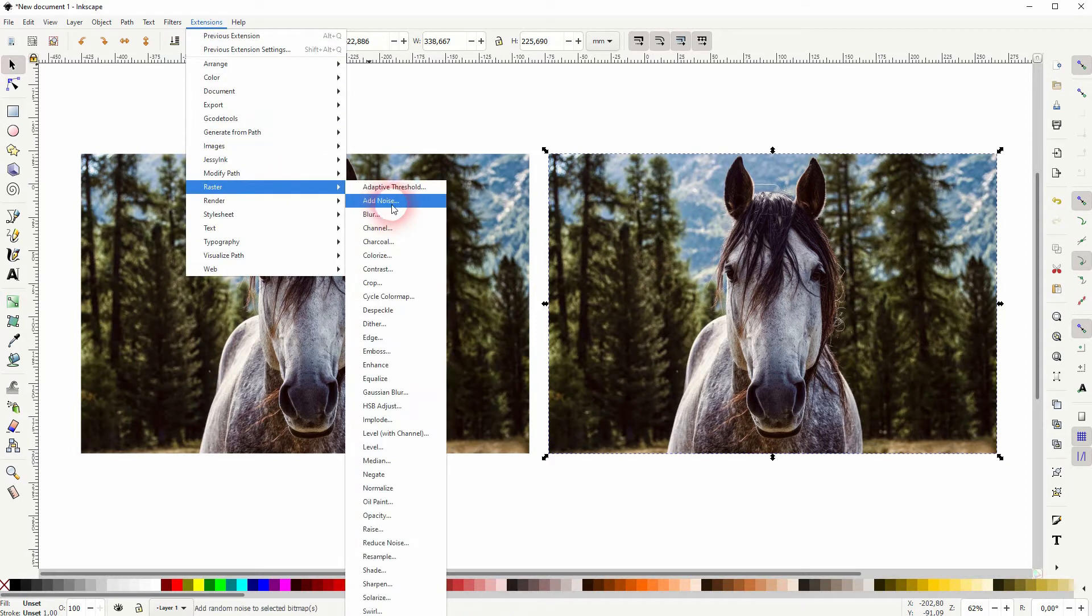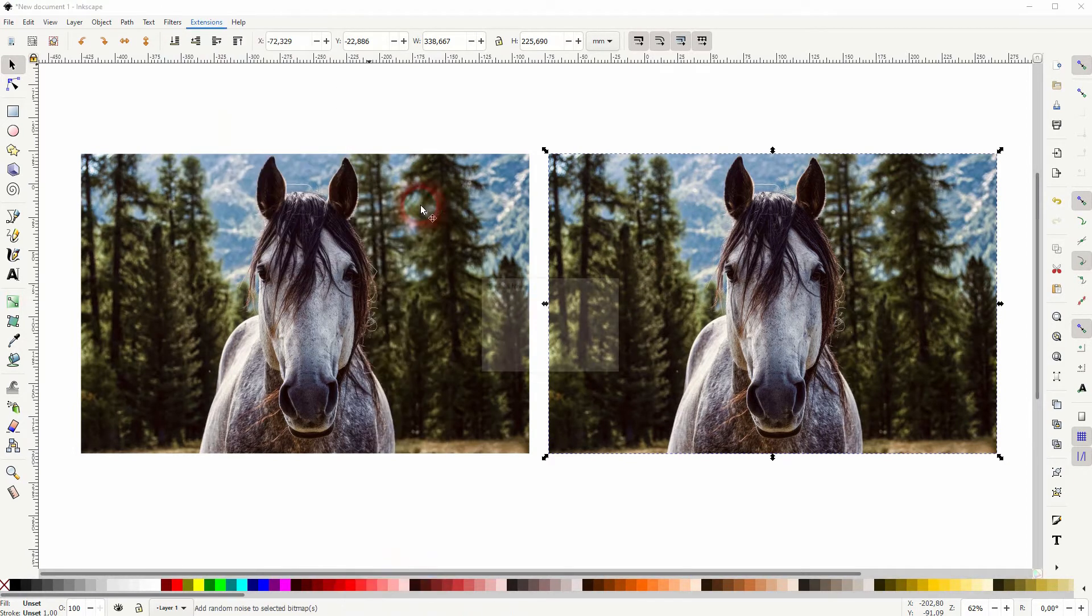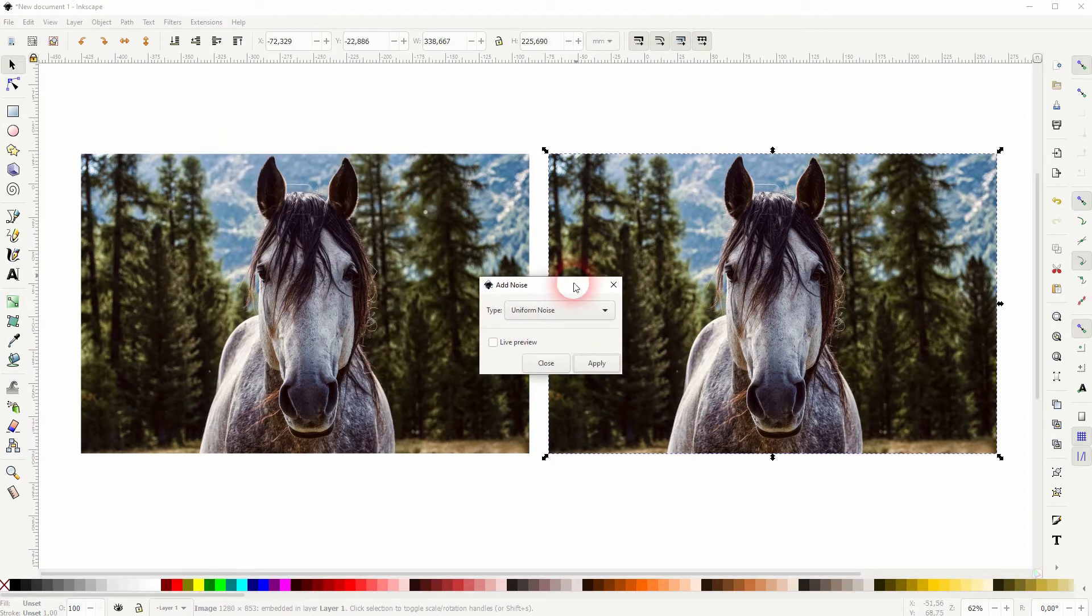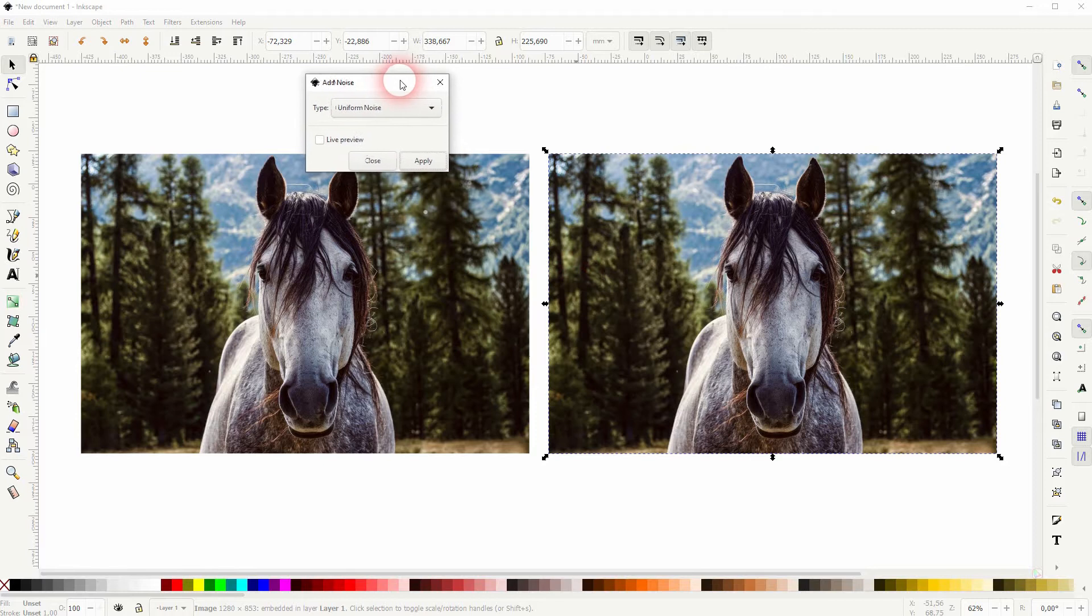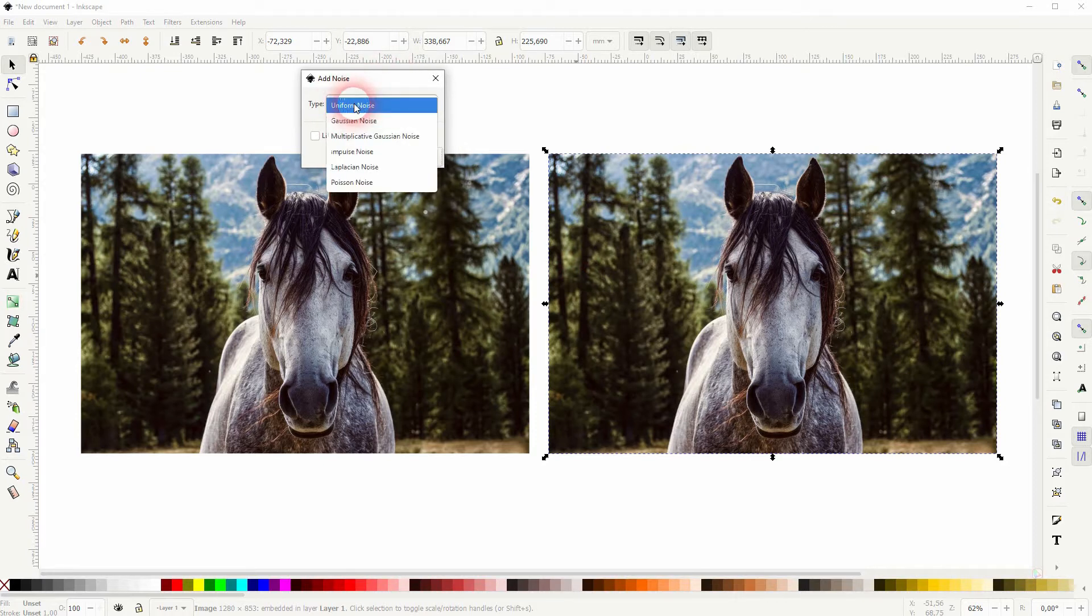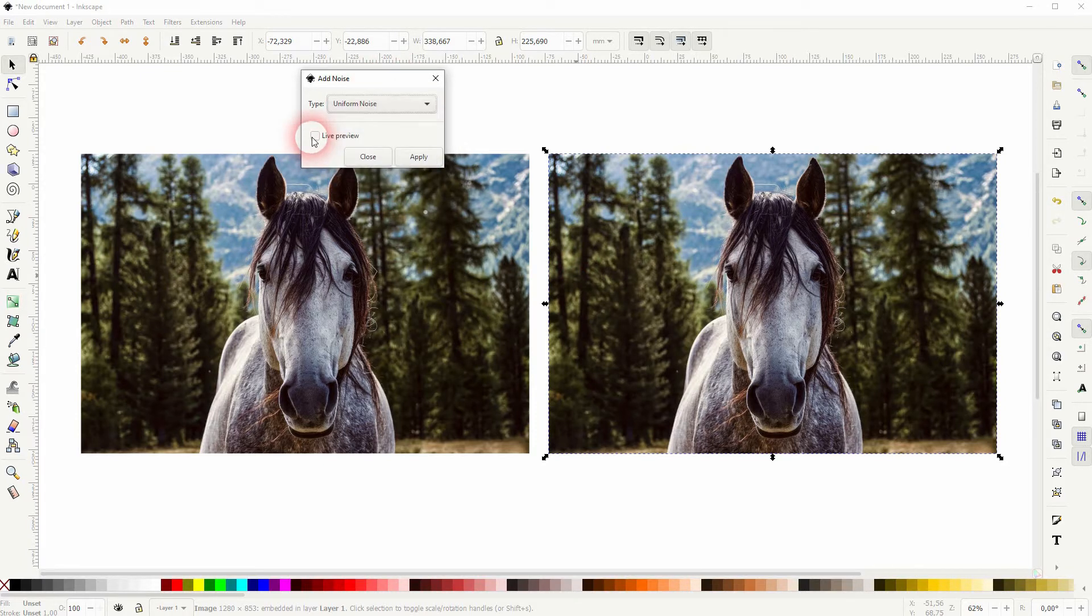Just go to extensions, raster and add noise and you've got a very simple menu. There's a drop down. It has six options in the current Inkscape version that I'm using.